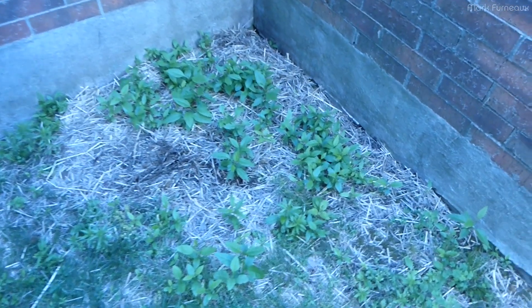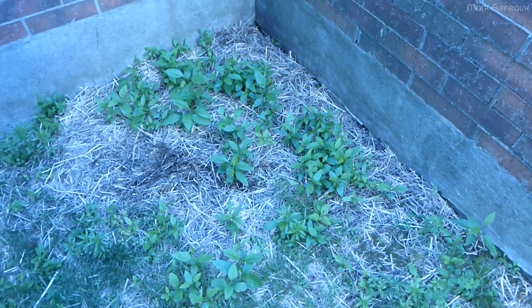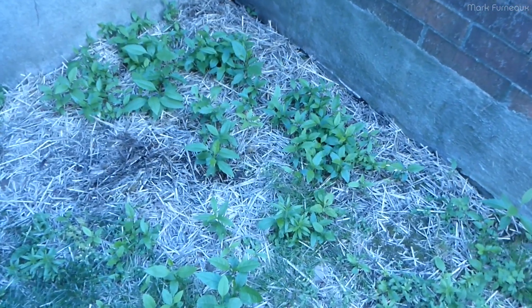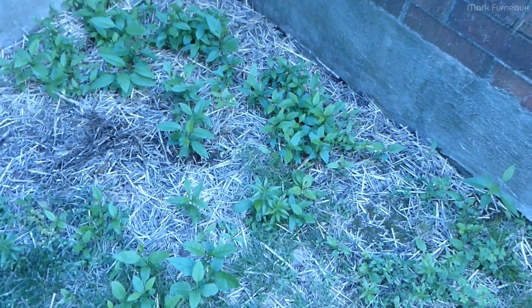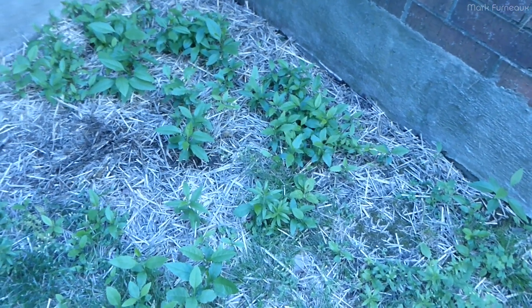Howdy folks, excuse the noise because I'm outside in my backyard today. This is a bit of an interesting intro to make.